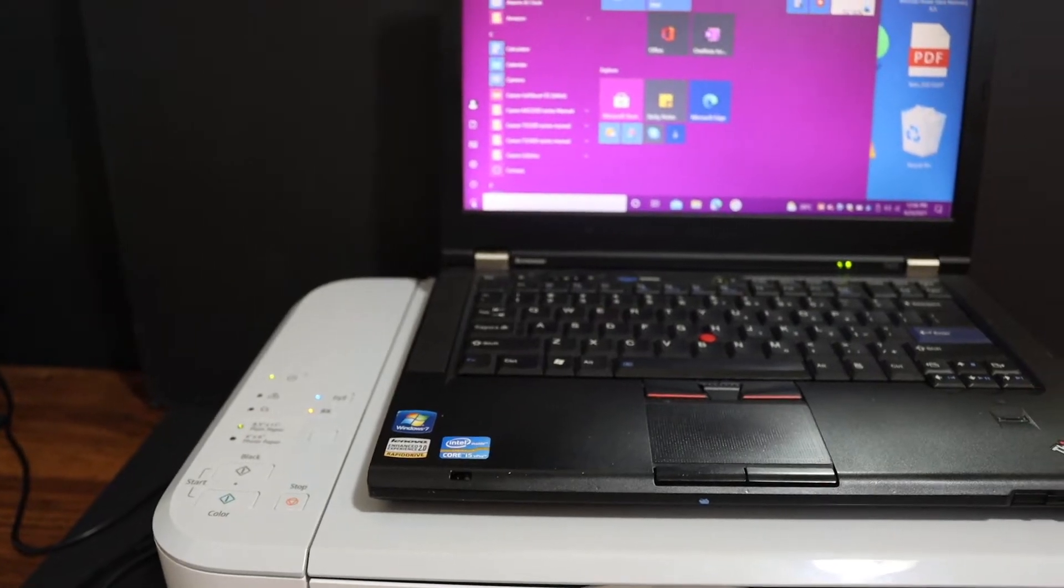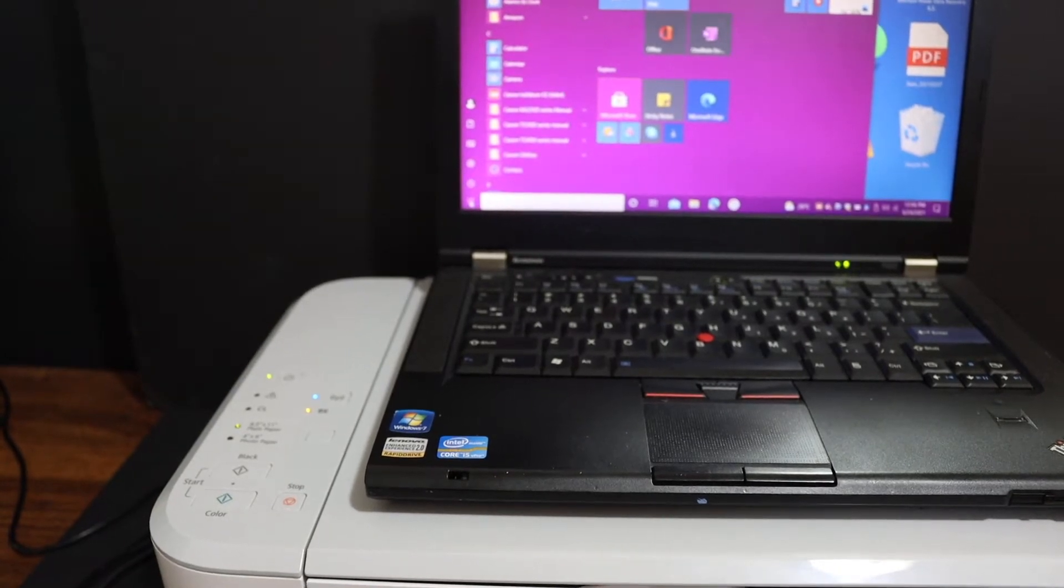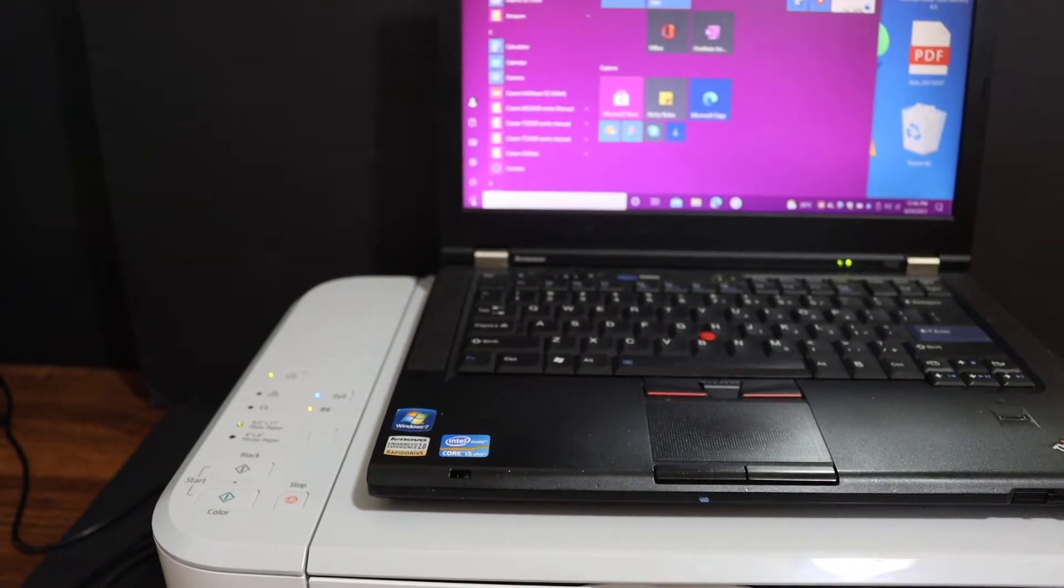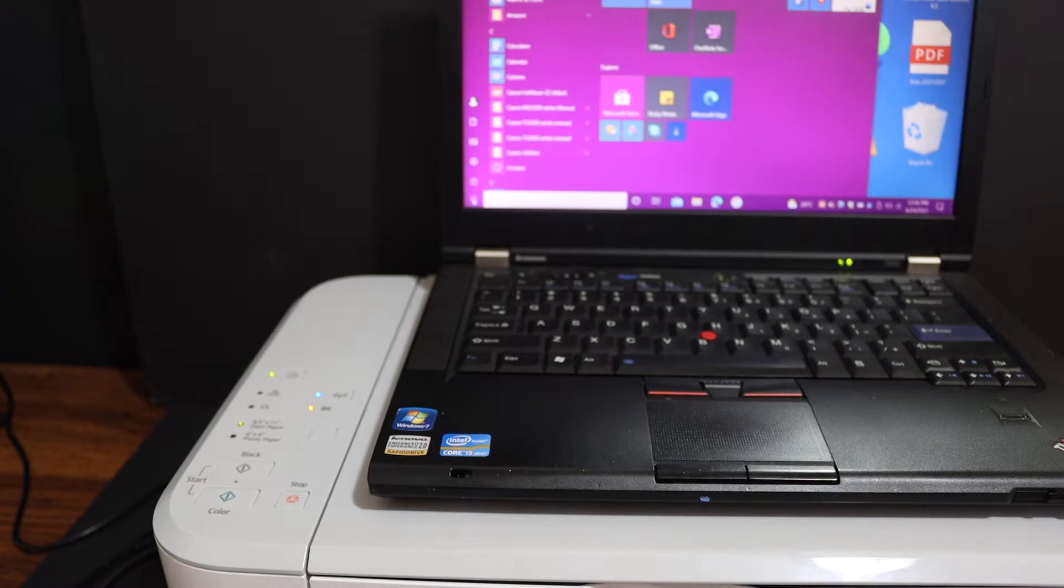Today's video is regarding the Canon PIXMA MG3660 printer. I am going to show you how to set up your printer using a Windows 10 laptop.